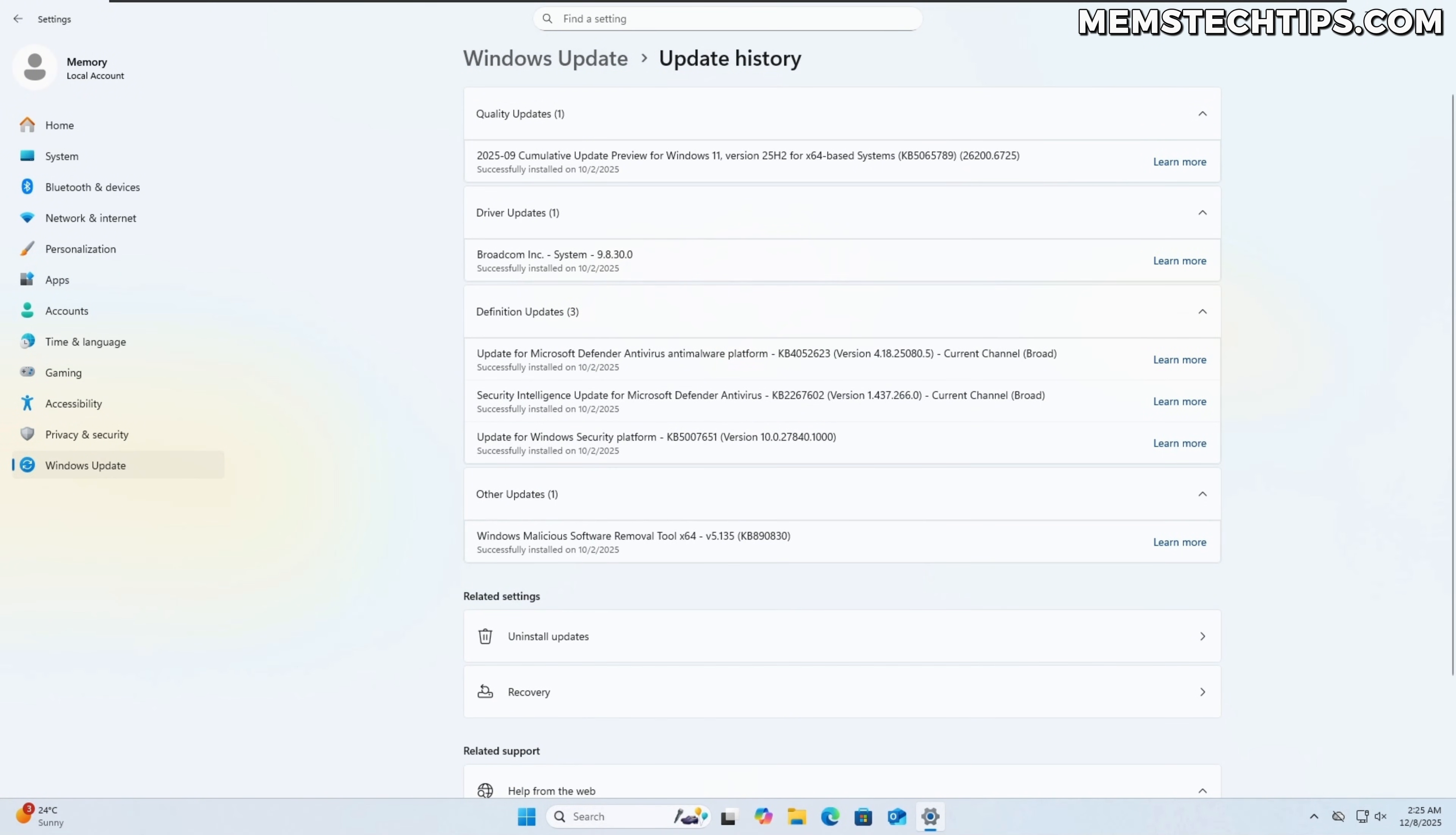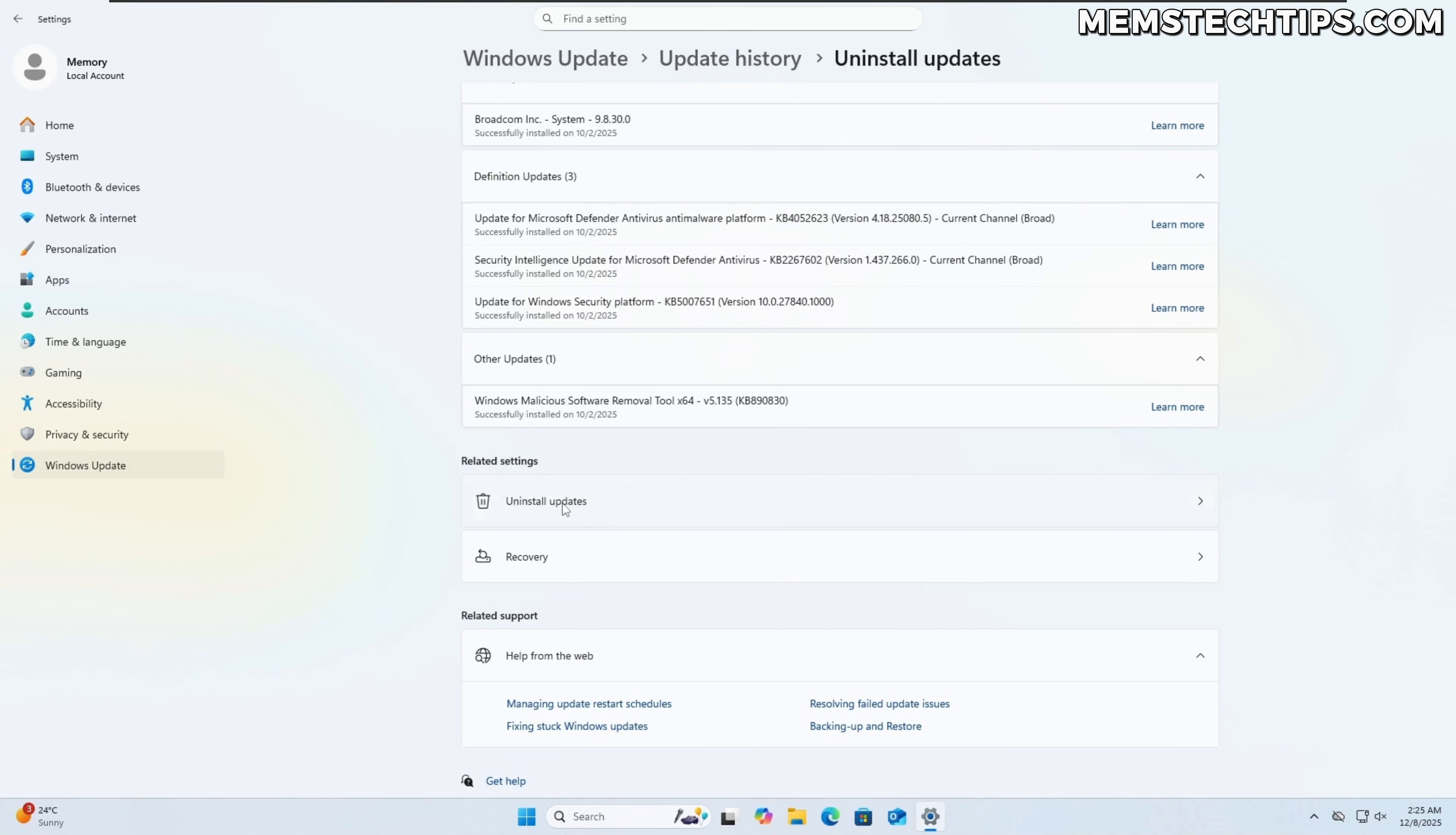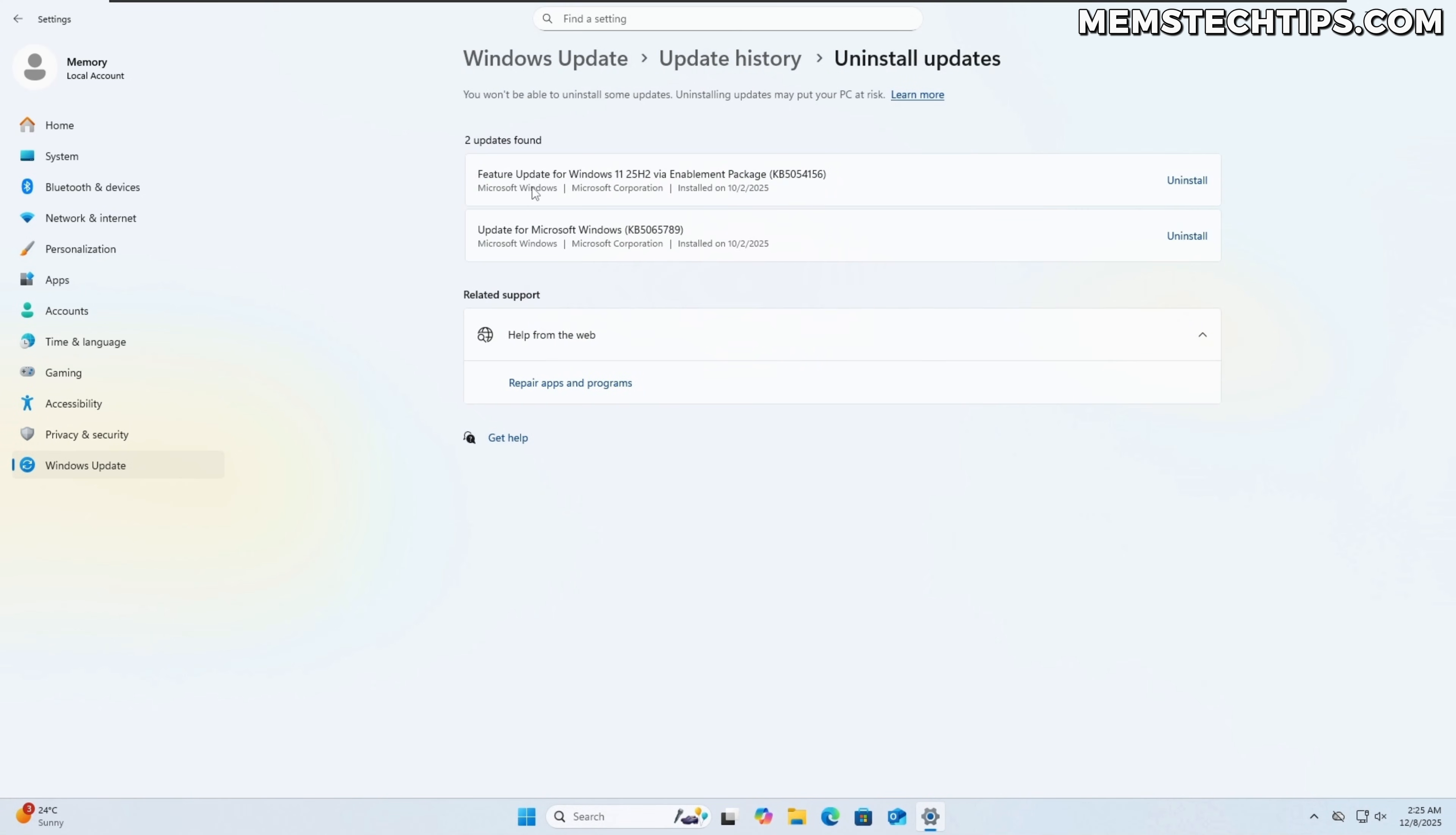So for example, we won't be able to uninstall this security update but if we go to the uninstall updates tab again, you can uninstall the feature updates and just other updates that are not security updates.